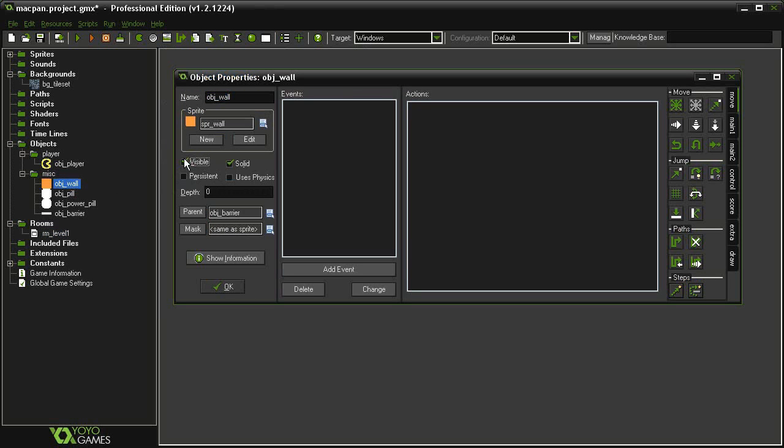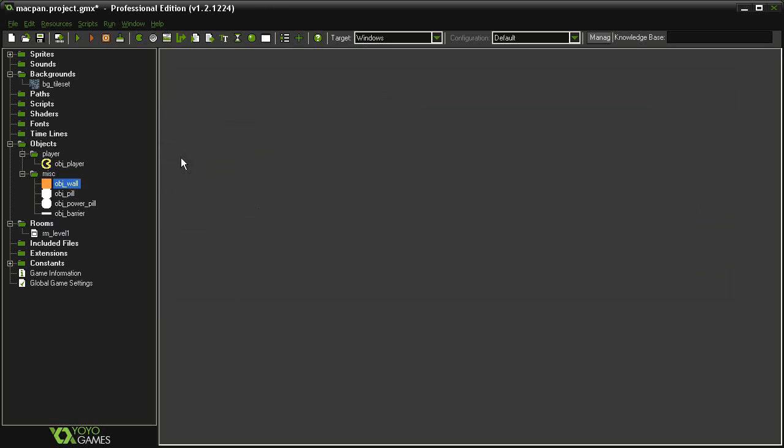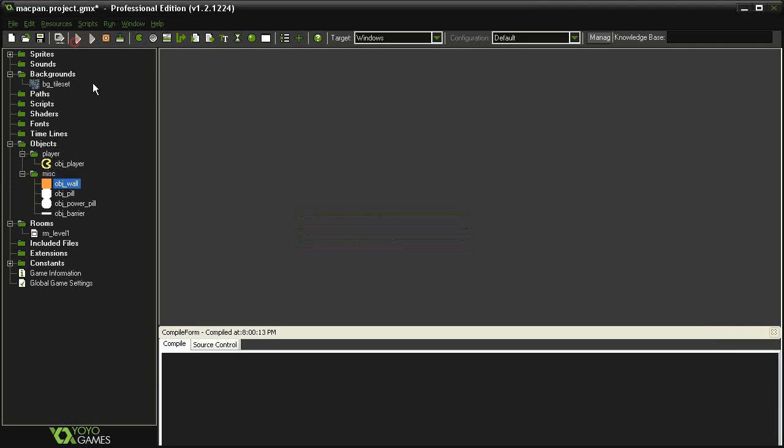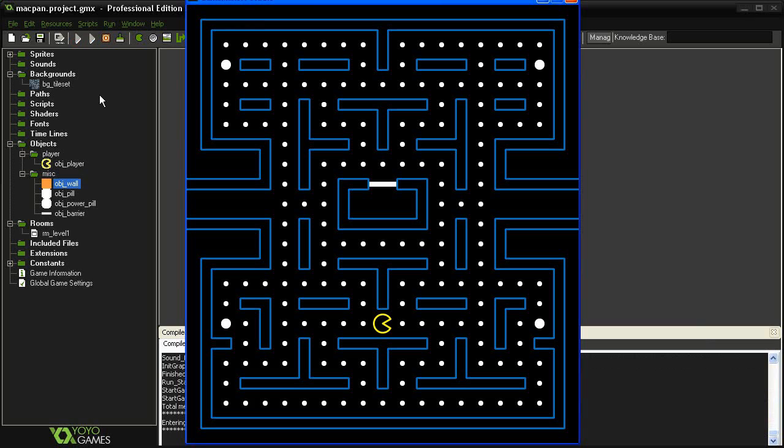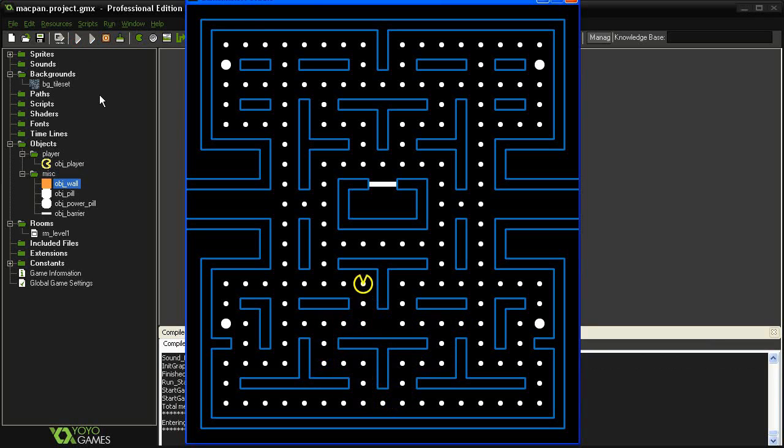I'm going to reopen my object wall and turn off visible, and then I'll test the game. You should be able to move around your maze and not get stuck.